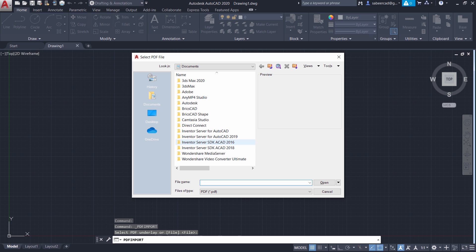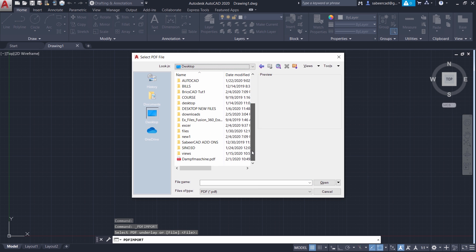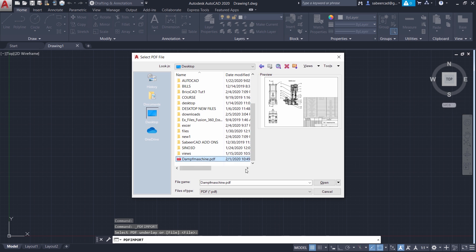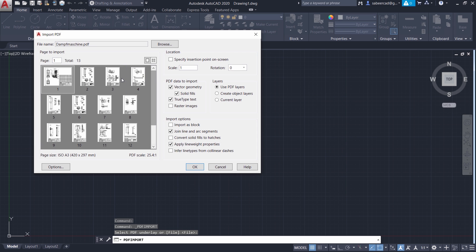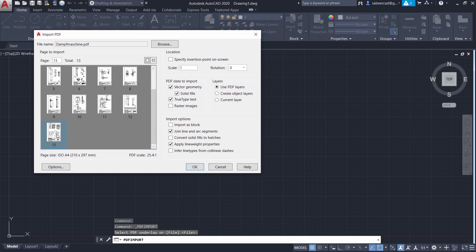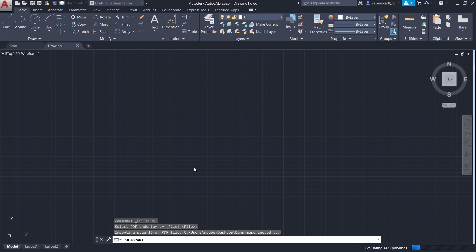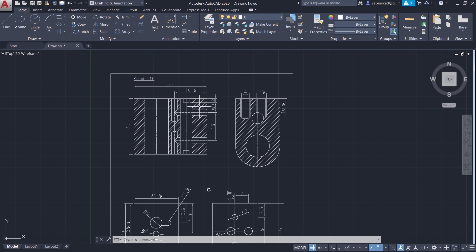I'll just give an enter to execute that option. Now I'll select the PDF file from the desktop. I have a particular PDF file here and I'll give open. This PDF file is made up of a number of pages and I'll select the 13th page and give okay. Now you can see that the PDF file is imported to AutoCAD.